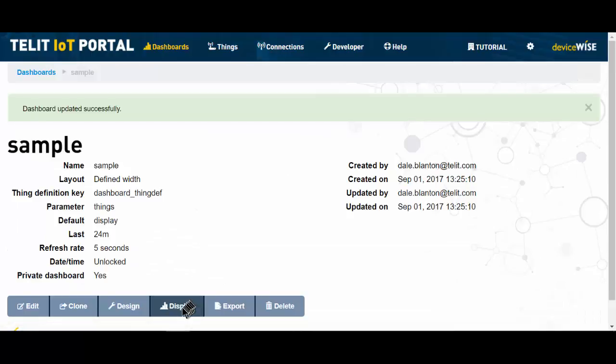And now display it. And you can see now I have my two current property values and I have a gauge.